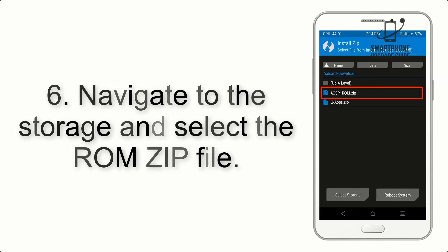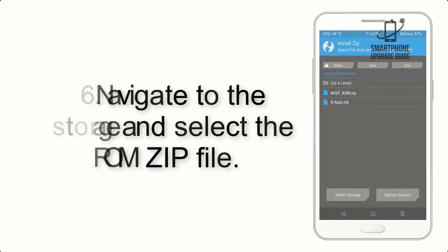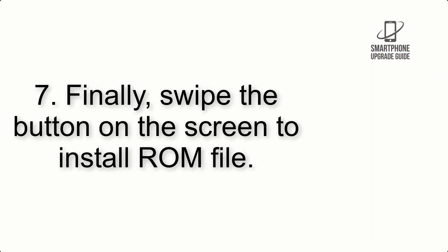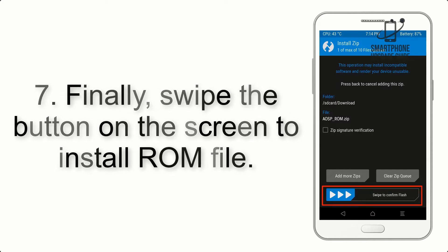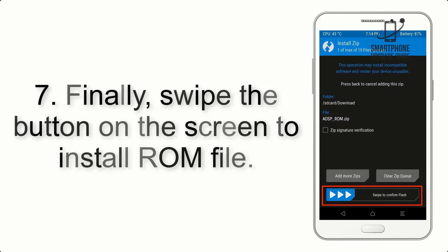Step 7: Finally, swipe the button on the screen to install ROM file.